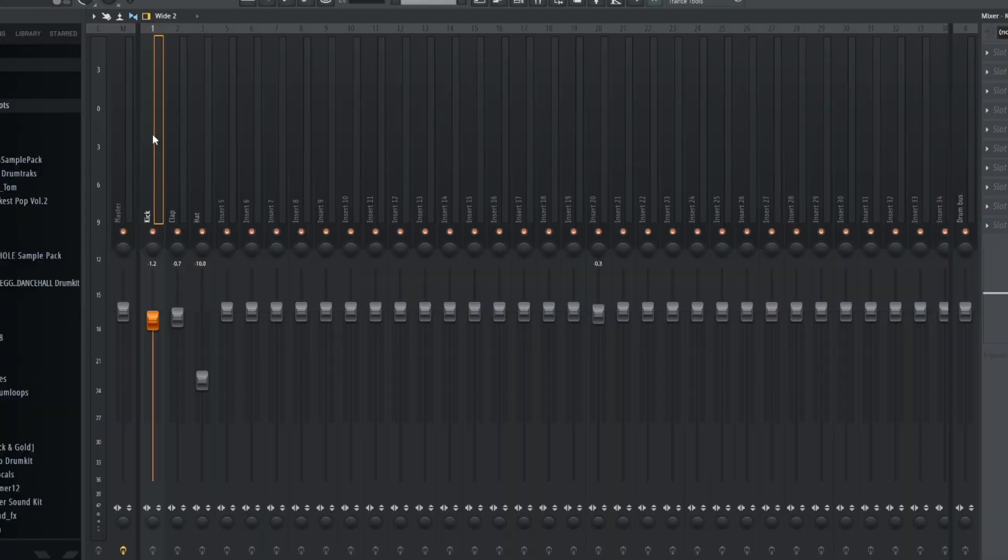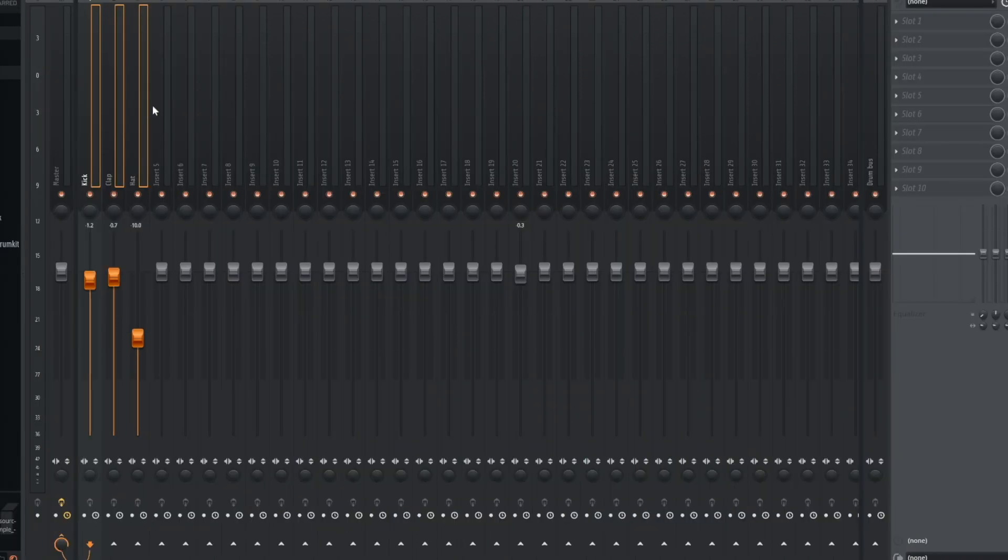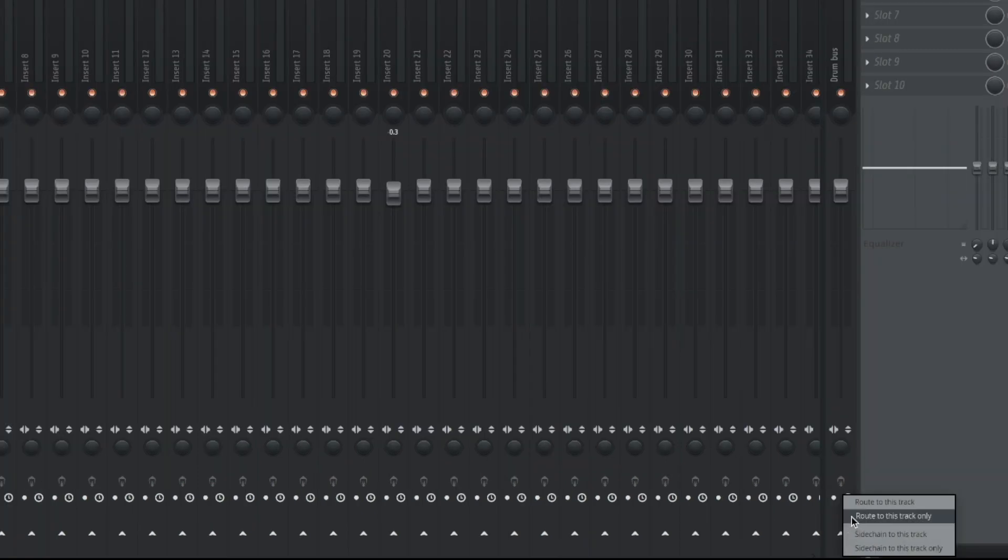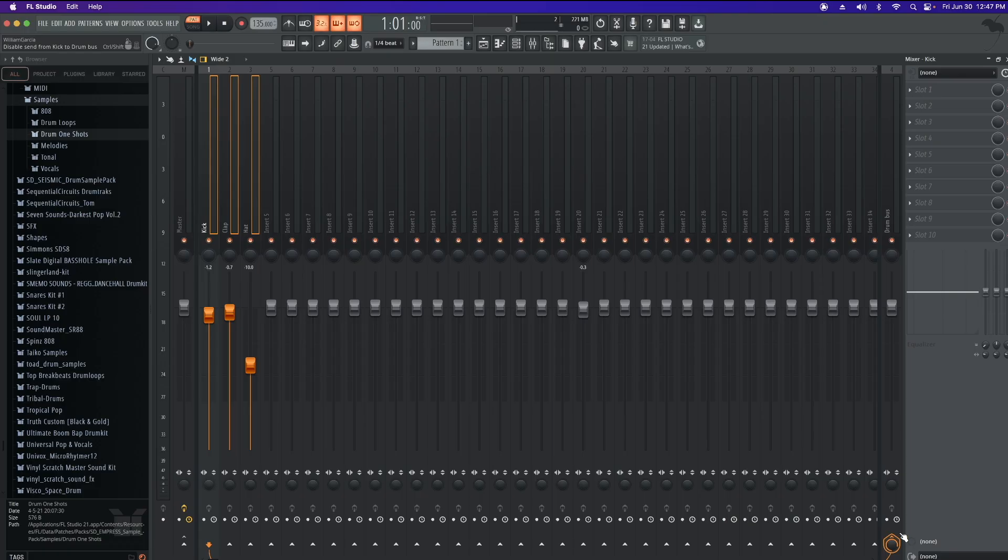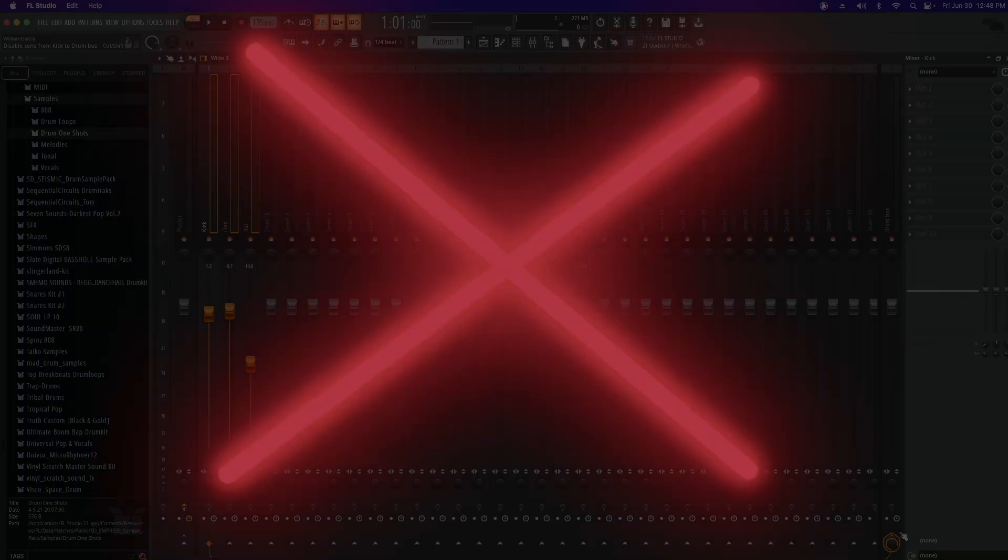Now highlight the tracks you want to group. On a Mac you can hold shift and command, and then click. Now once they're highlighted, come over to our bus fader, and you're going to right-click right down here. And you're going to route to this track only. If you don't choose this, your bus will be routing to the bus and the master fader, which is what you don't want.